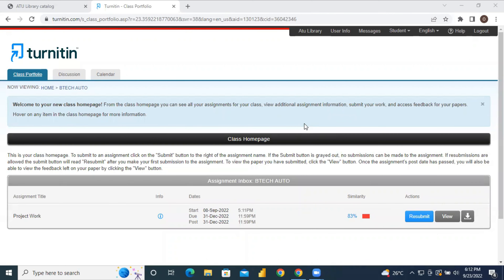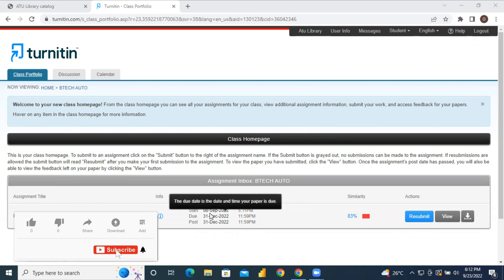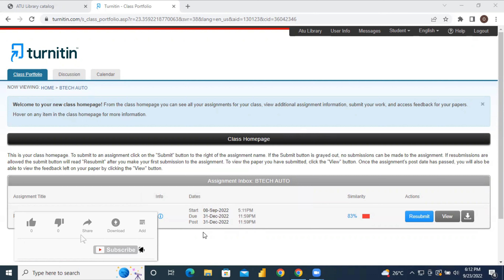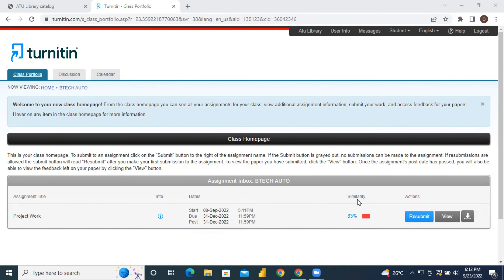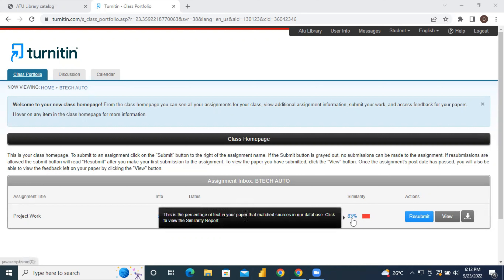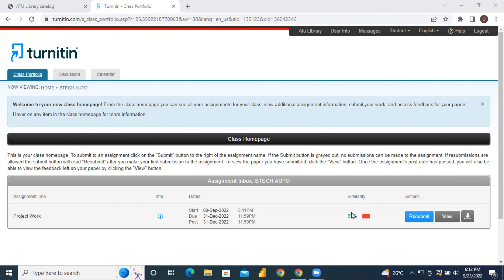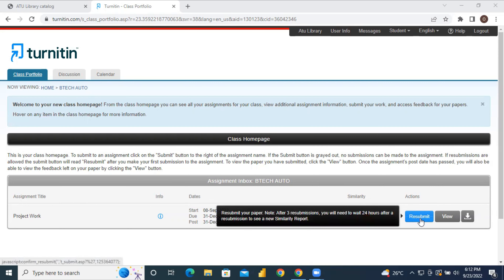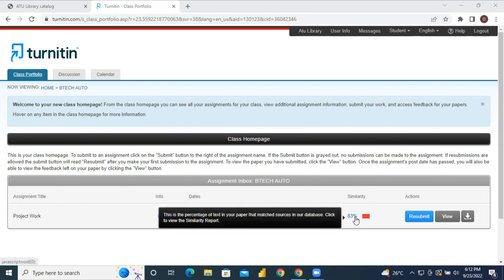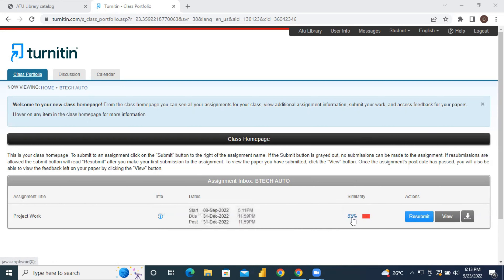Now moving to the Turnitin dashboard — you can see that the project work class started on the 8th of September and ends 31st December 2022. When you submit your work, you have the opportunity to do so a maximum of three times and get your reports instantly. After the third submission, if you try to submit a fourth time, you have to wait 24 hours. When you submit your first one and realize the percentage is high, you can click the resubmit button to submit another version.